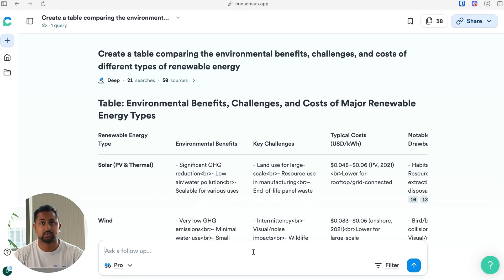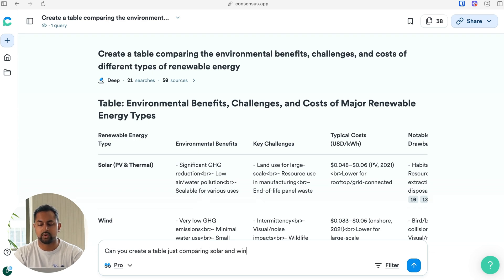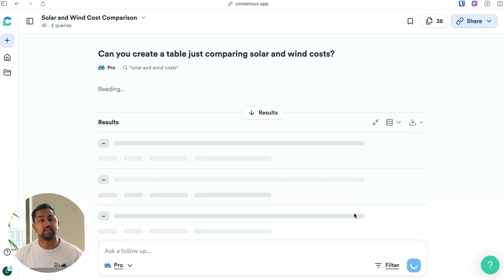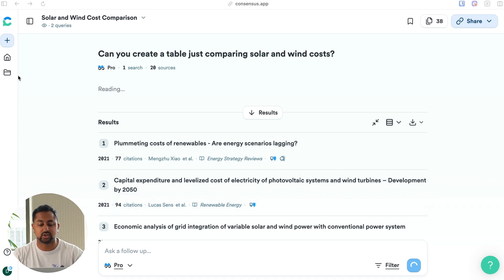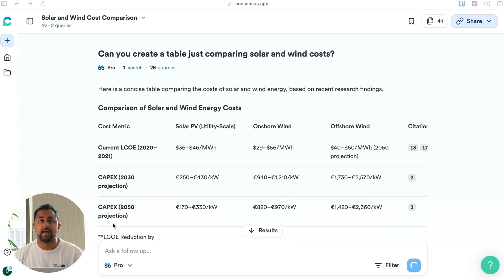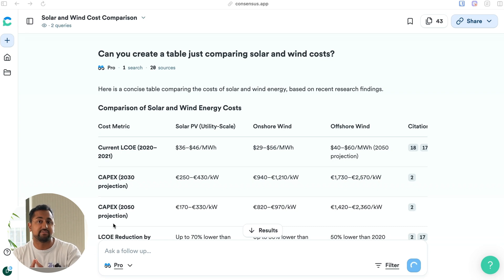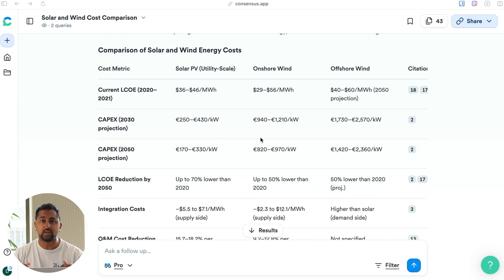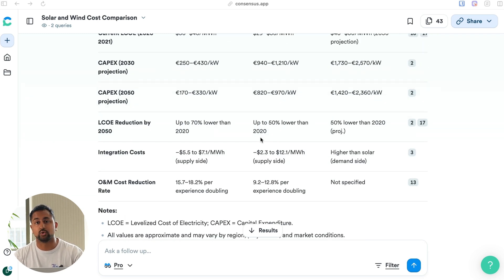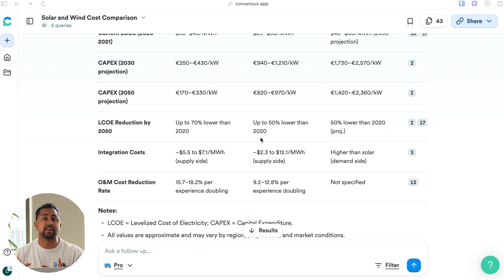You can also start asking follow-up questions. For example, can you create a table just comparing solar and wind costs? This is going to use all of the information that Consensus gathered from the previous deep search, and I can choose what level of search I want the follow-up question to be. Typically, researchers will do a deep search to get a broad overview of an area, and then follow it up with multiple pro searches to dive deeper into very specific areas. In this case, I got a lot more information on the solar and wind cost comparison than what was given in the deep search, since the deep search was looking at a wide breadth of different renewable types. This is a great way to make the best use of your Consensus search credits.